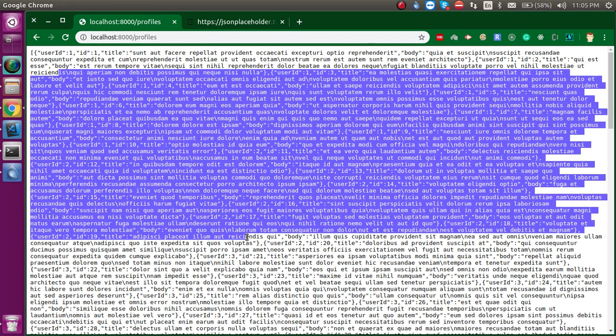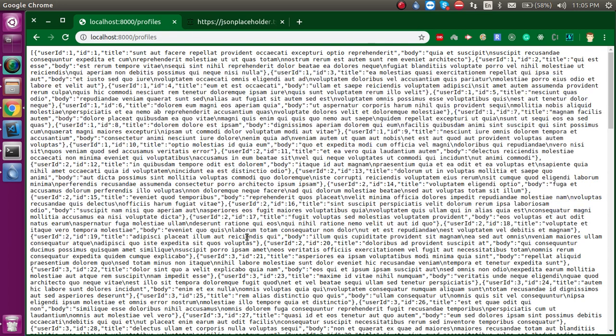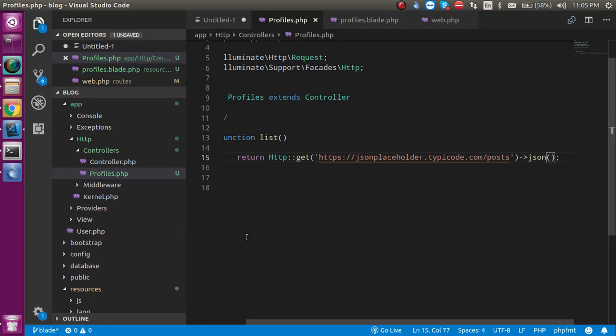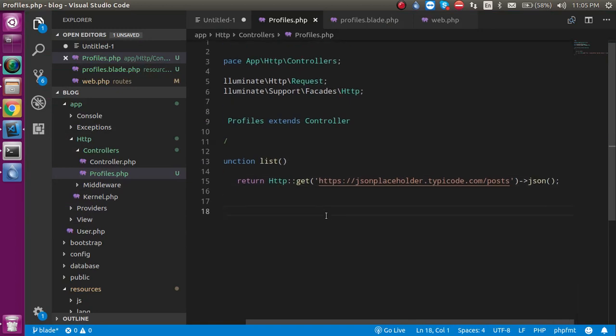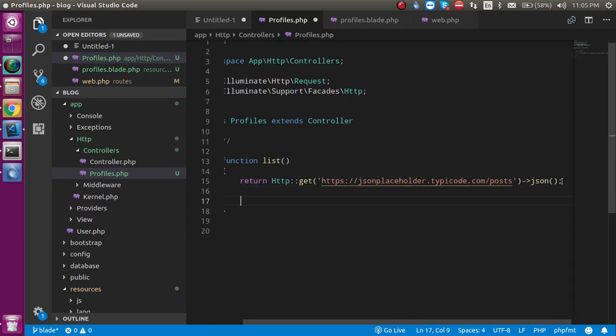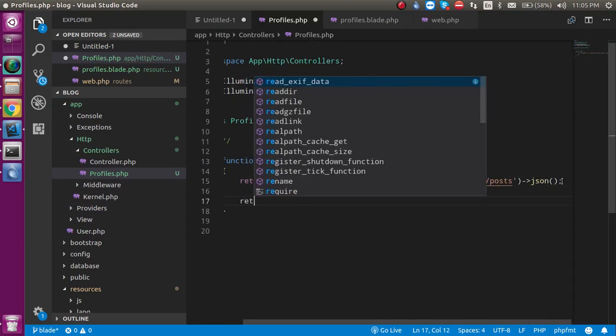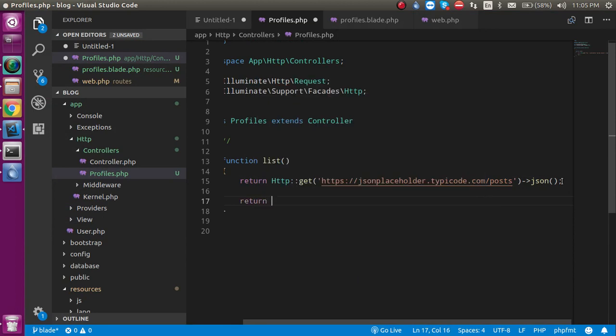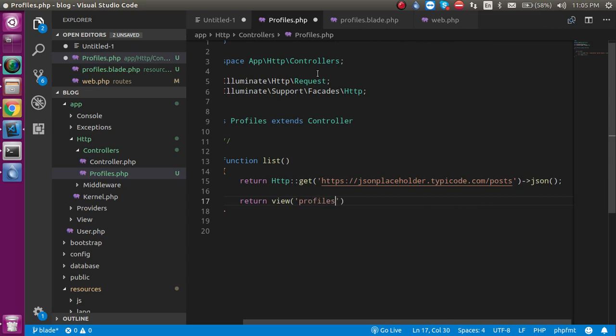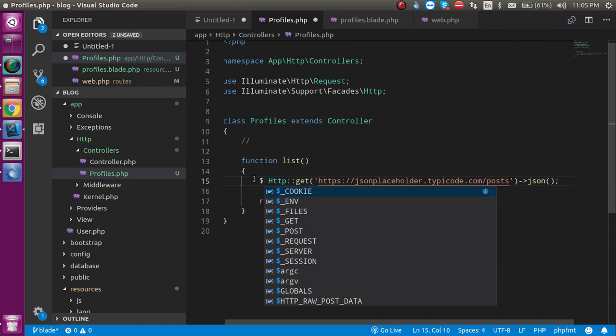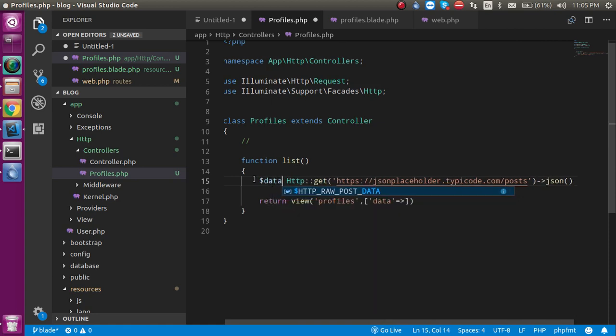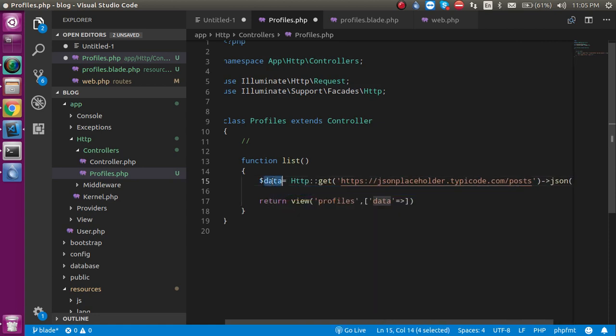Now let's pass this data to the view. Just write here: return view, and the view name is 'profiles'. Now just take an array and put the key with the name of 'data' or anything else that you want. Let's take this data inside a variable. Let's take this data as the same variable like this. Now put the semicolon.